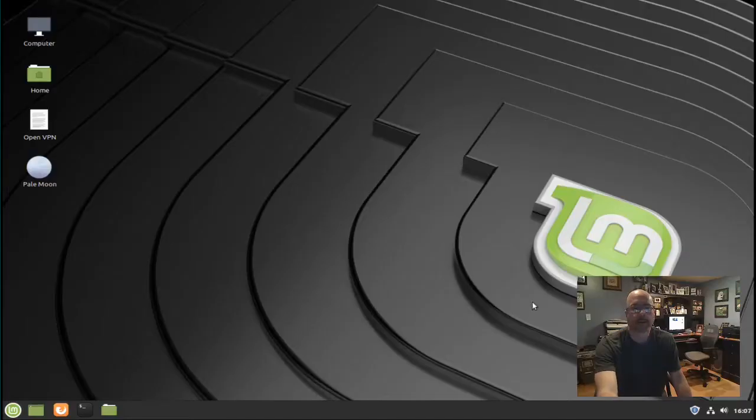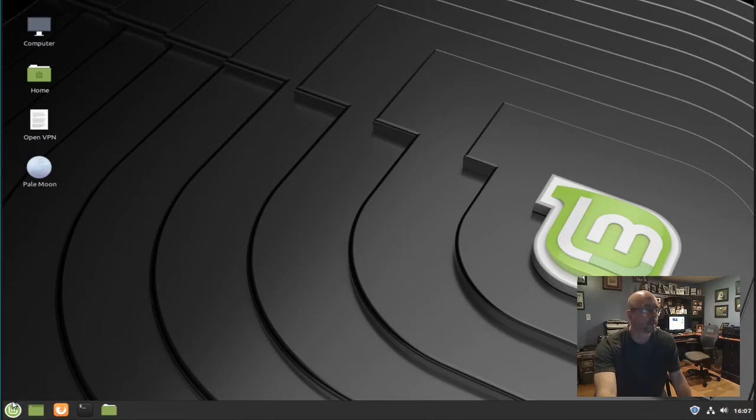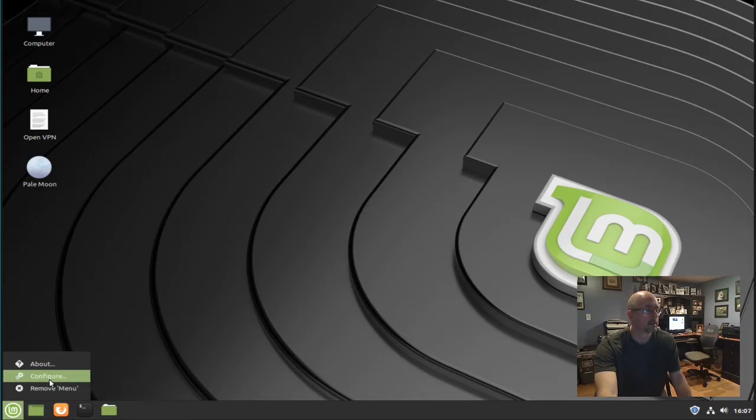I need to create a menu item for the Pale Moon web browser in Linux Mint 19.3. To do that, right-click on the menu icon and click configure.